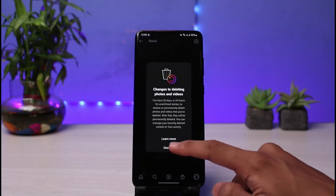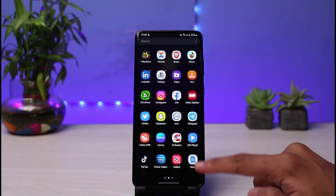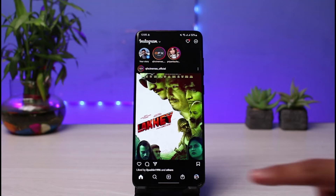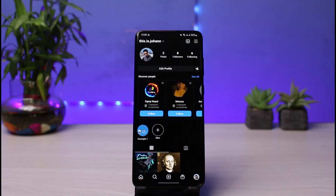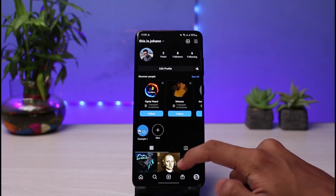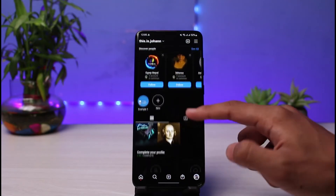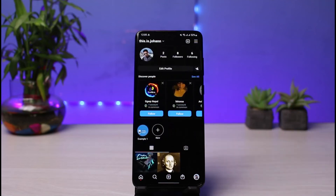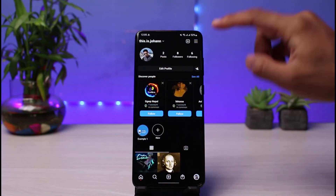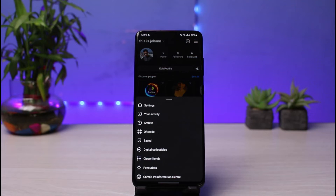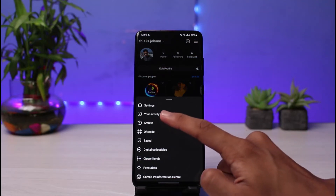Once you delete the reel, come back to your profile page. As you can see, the reel is no longer in the Reels tab either. Now, tap on the three horizontal lines in the very top right corner of the screen.